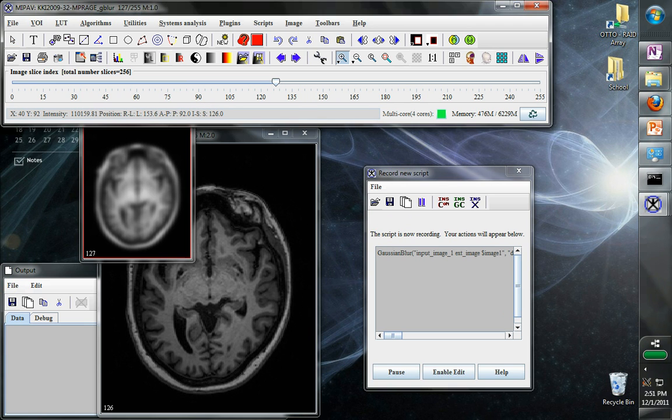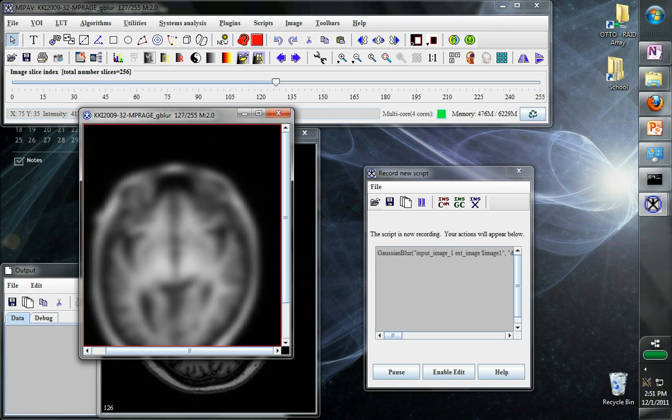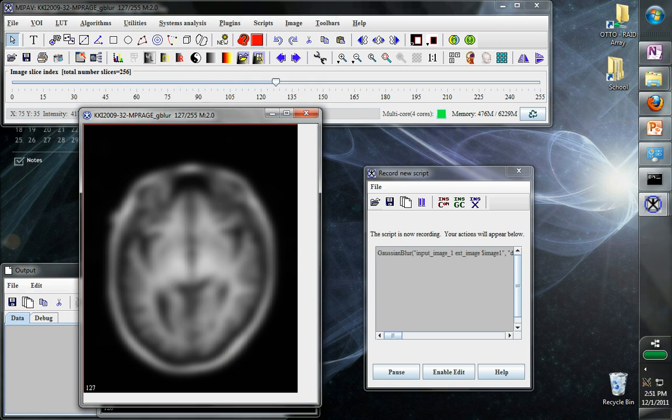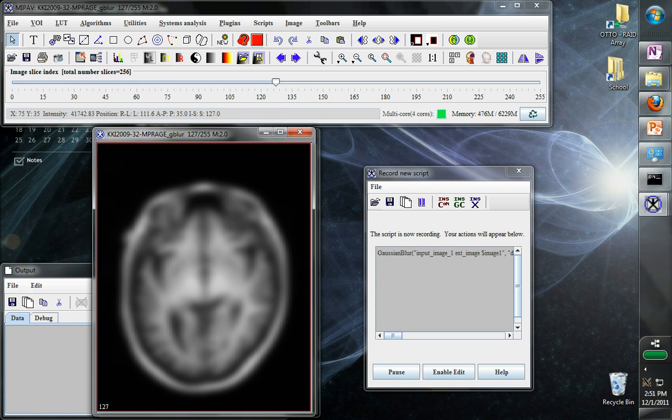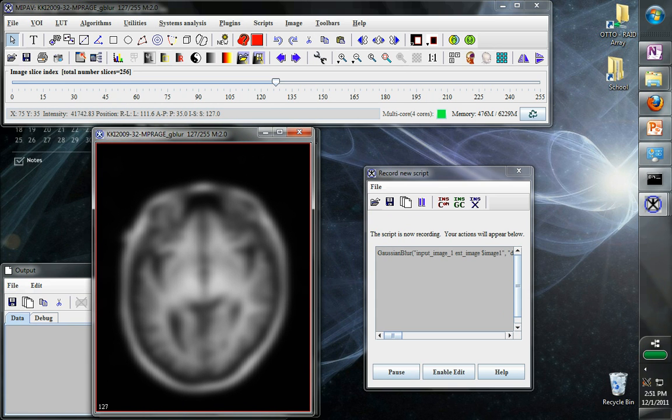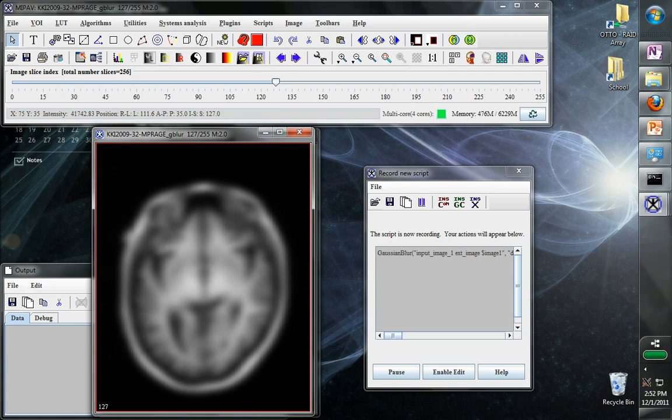That will bring up the results here. We can make the results bigger. Notice that MiPav recorded that we blurred the image, but it didn't record that I made this image larger because for the processing steps, we don't really care about the steps that we've just done in the GUI. We care more about changes in the image itself.